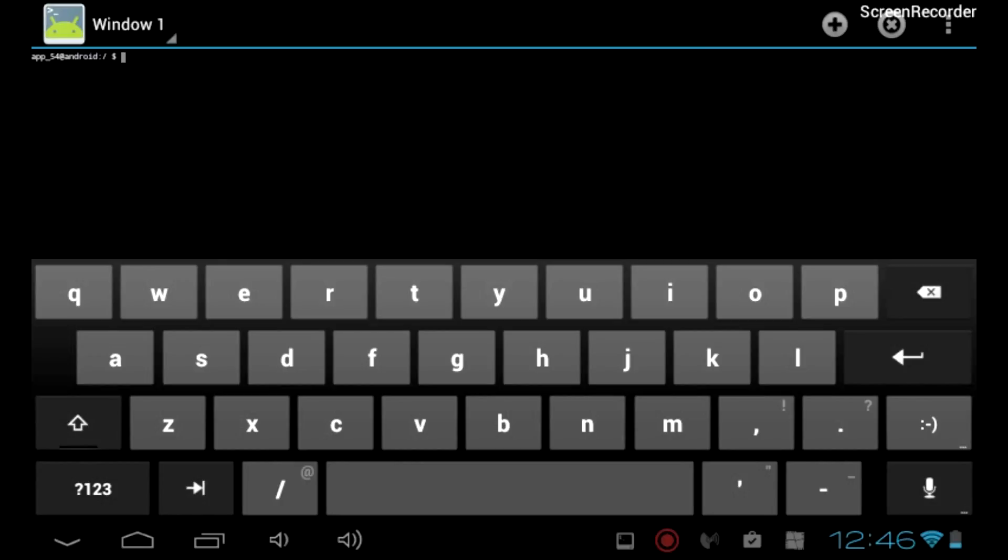Type SU and press Enter. If you get a root pending authorization message, click Allow.